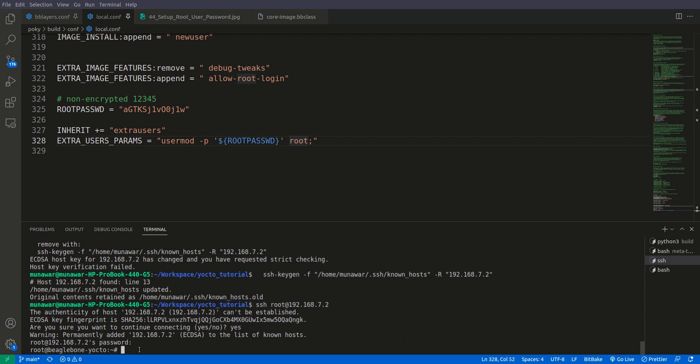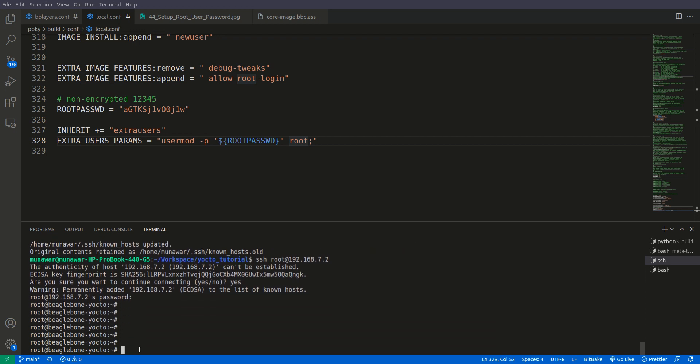So you can see that now we have logged in successfully and we also have a root password.